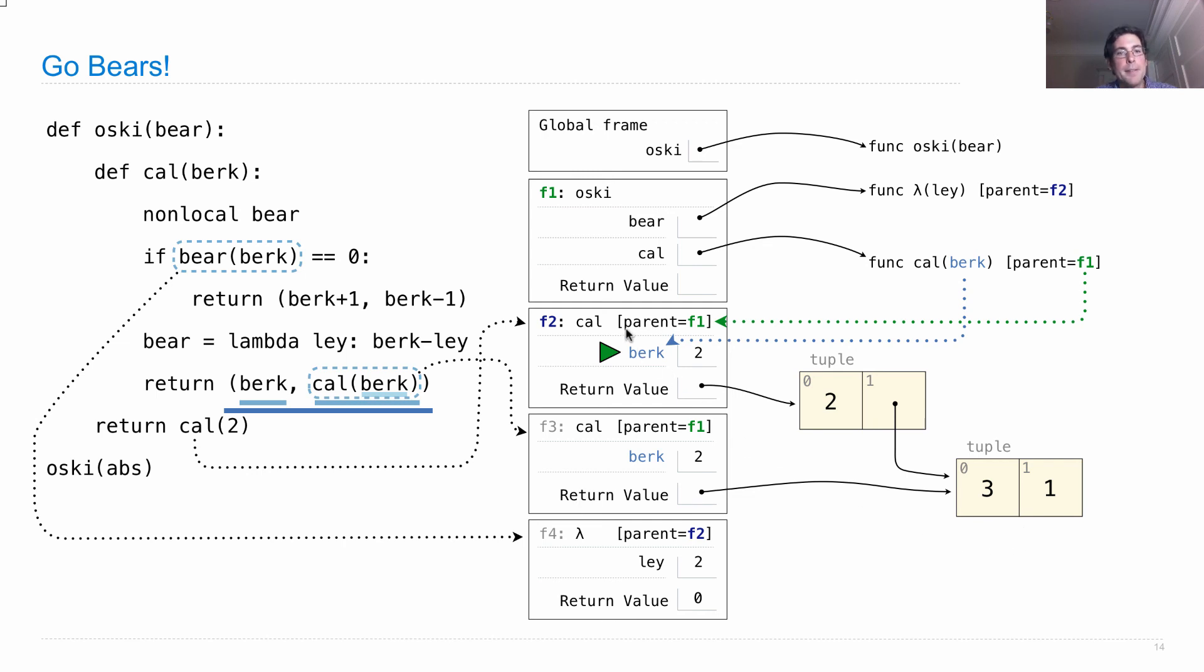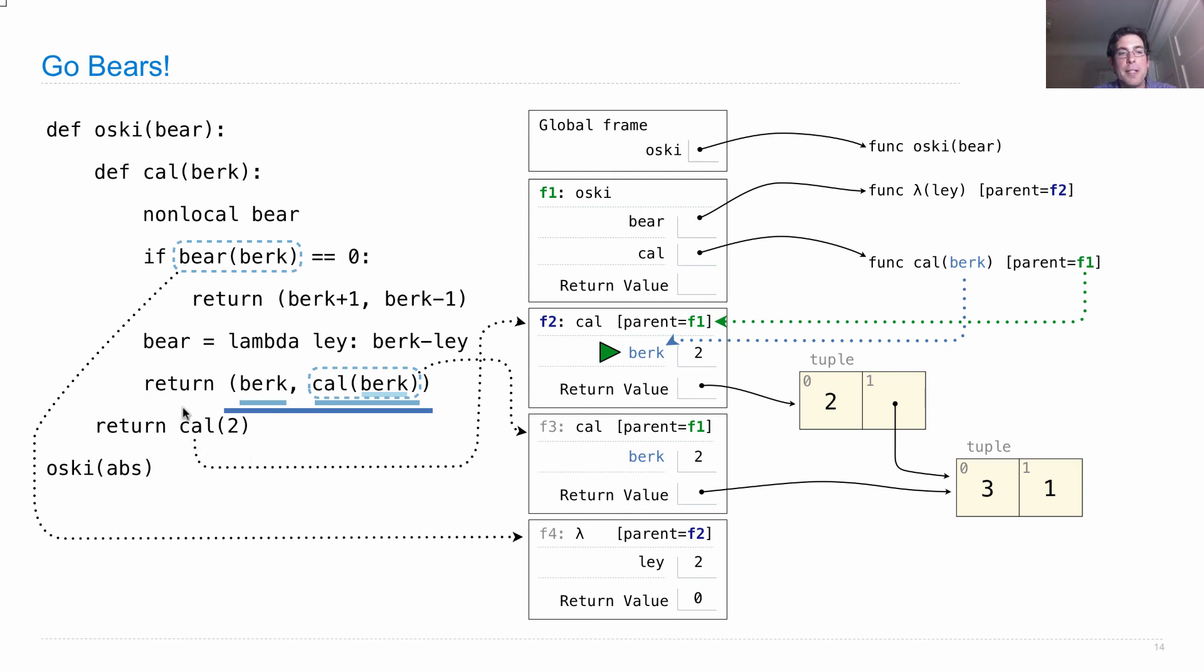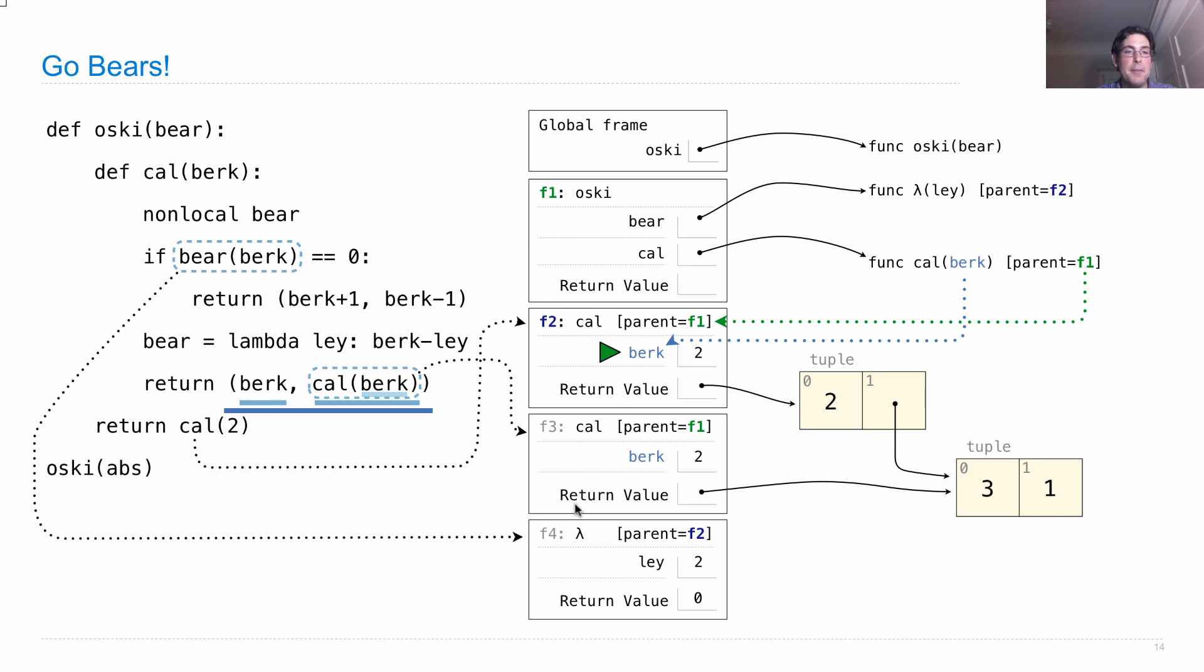Okay. So now we've returned from here. And we noticed the whole reason why we called that in the first place was so that we could return cal(2), which we now have. It's this tuple with a tuple inside it. Two with three, one as its second element. And so that returns here. And we're finally finished.